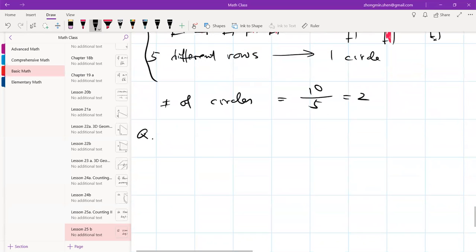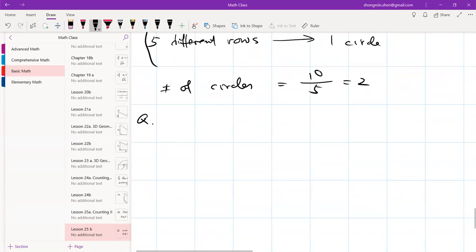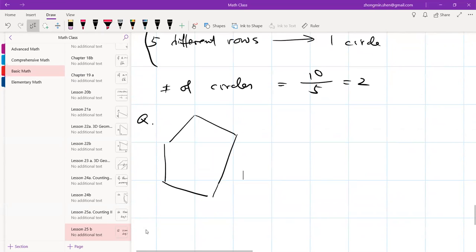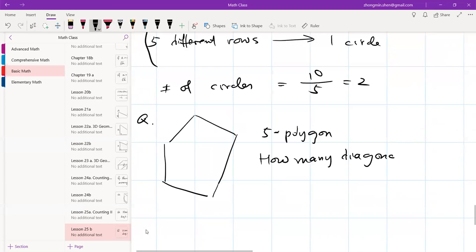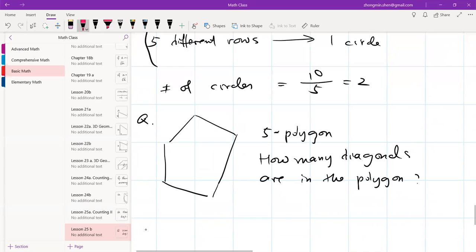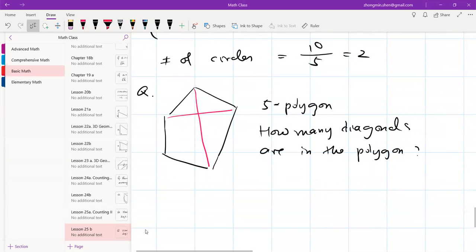Next problem: I have a polygon with five vertices. How many diagonals does it have? Diagonals connect two non-adjacent vertices — if you connect two adjacent vertices you get an edge, not a diagonal. Emma says five, which looks right since you can count them directly in a pentagon. But what if you have a polygon with many sides, like 32?